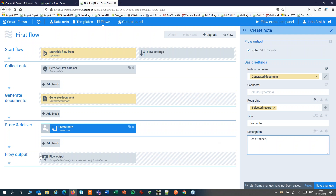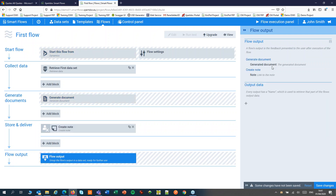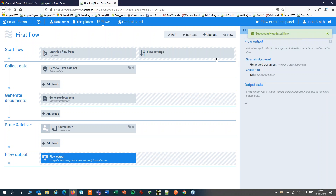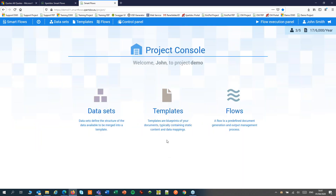Finally, in my last zone — the flow output — I can see which output will be shown to the user after generating the document. In this case a link to the document and a link to the note as it has been generated. I'll save my changes and now my flow will be ready to run. The next step would be to design my template in Microsoft Word.